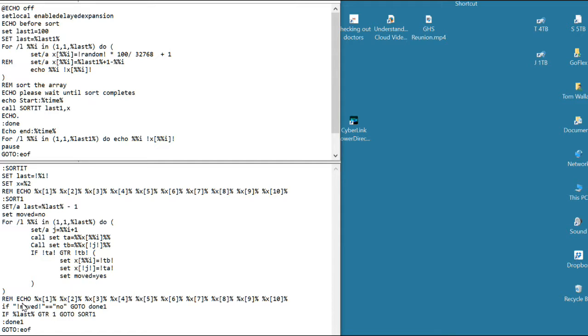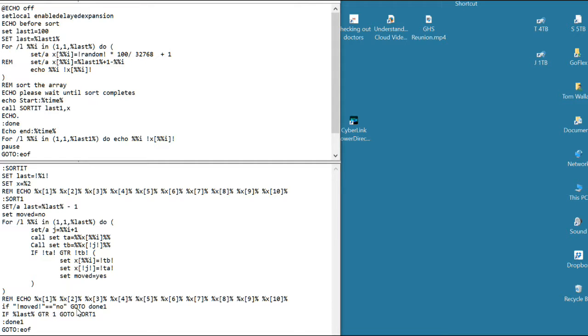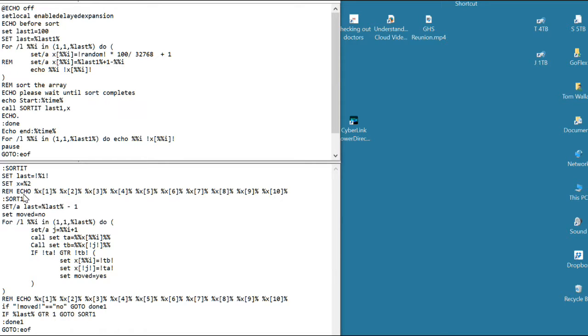But if I don't move anything on a pass through the sort, I'm done. Because everything's where it belongs. So at the bottom after that, first I show the array after that pass through the sort. Remember, the sort's not done. I just did one pass. And then if I moved anything, if I didn't move anything, I'm done. If I did move anything, I find out, did I just compare the last two items in the list? If so, I'm done. But if not, then I go back and make another pass through the loop.